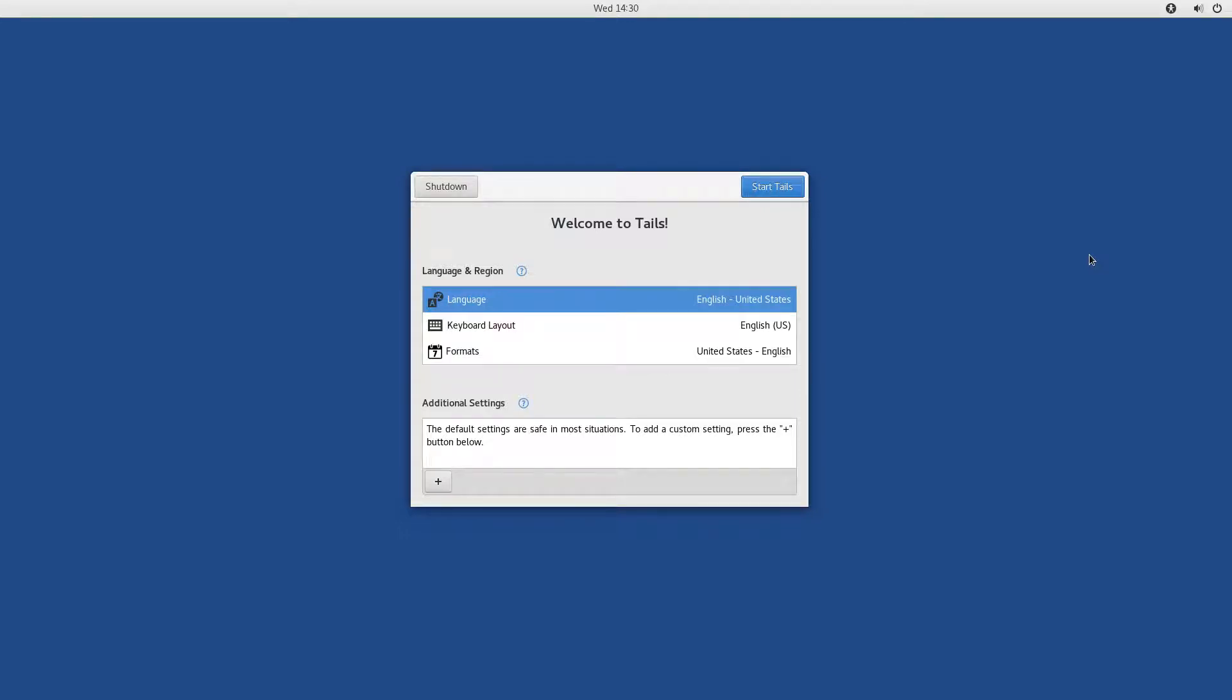Hello guys! Today I'm going to review Tails 3.5, which was just released a couple of days ago.